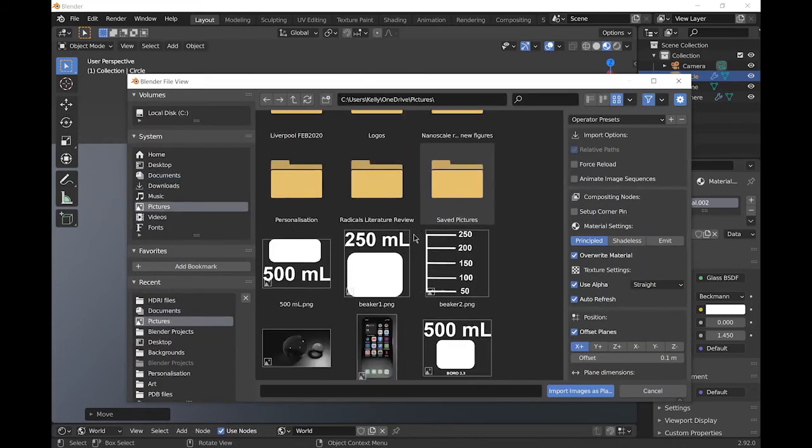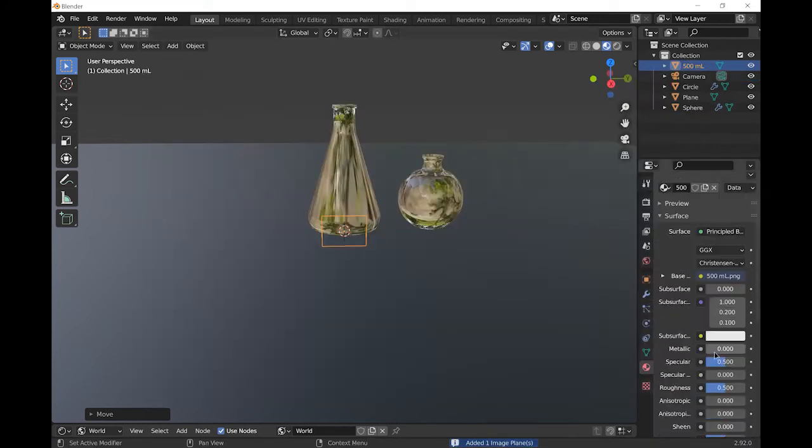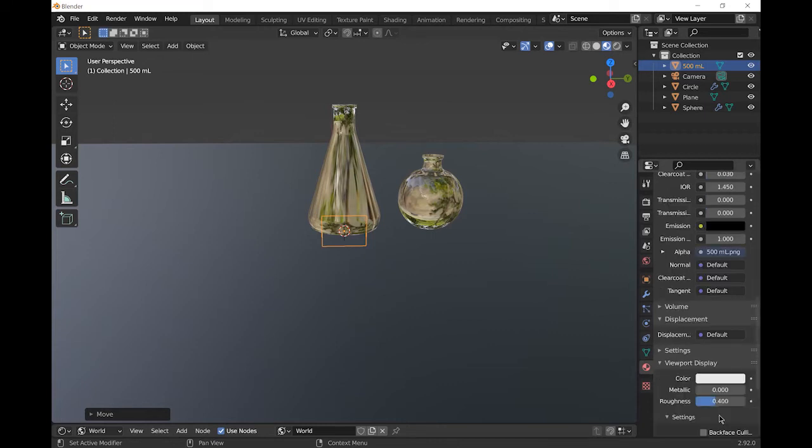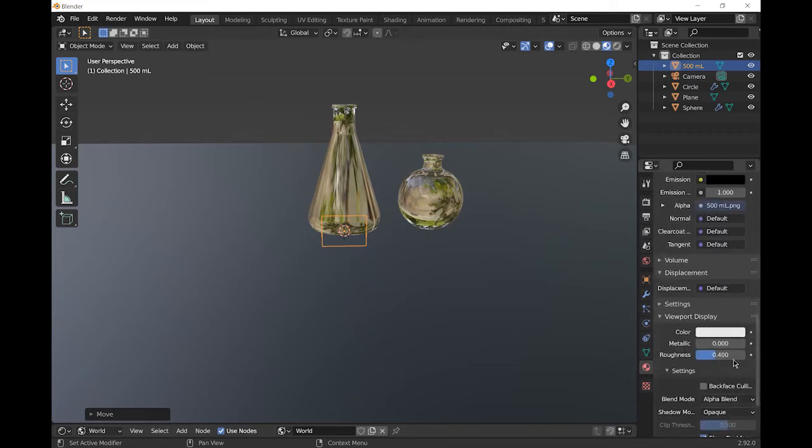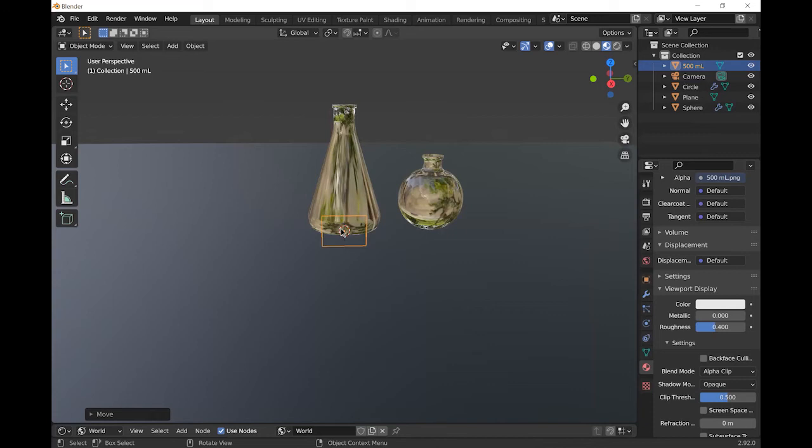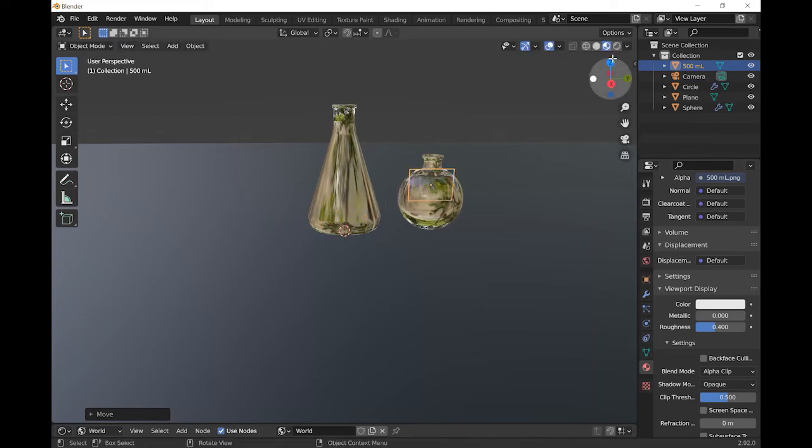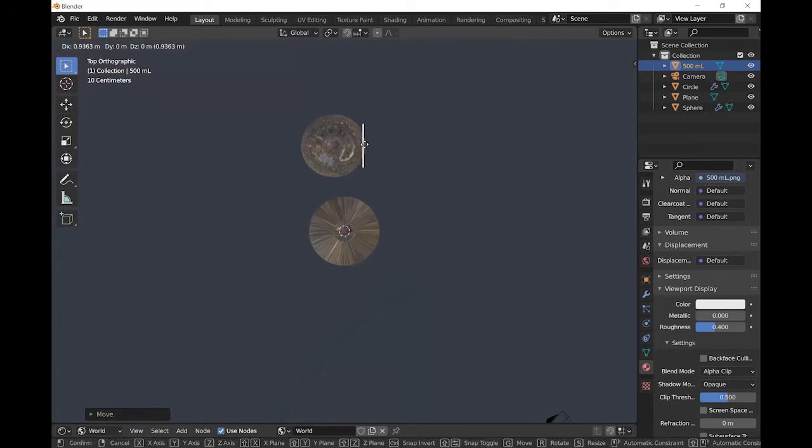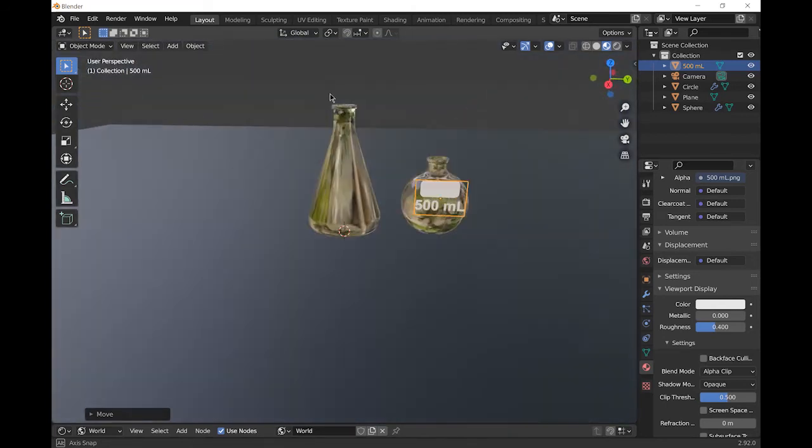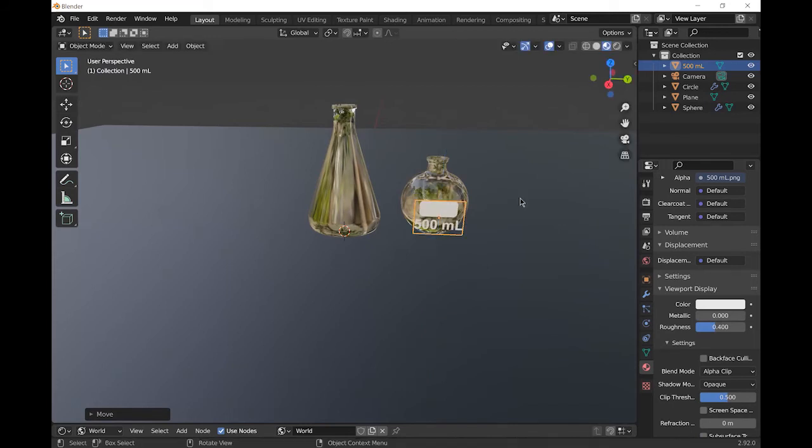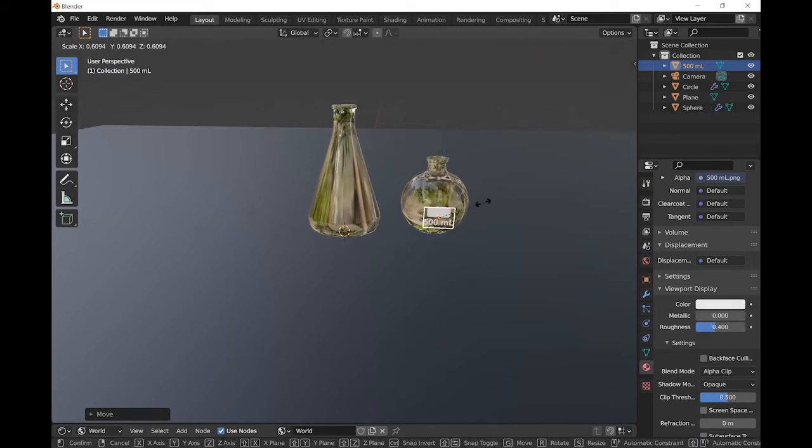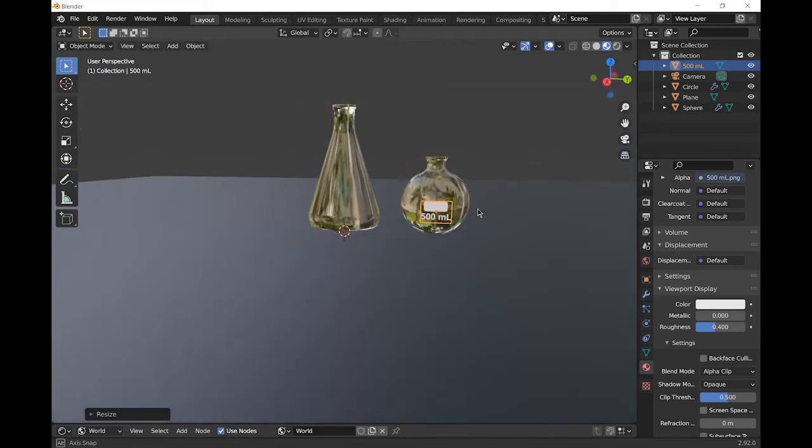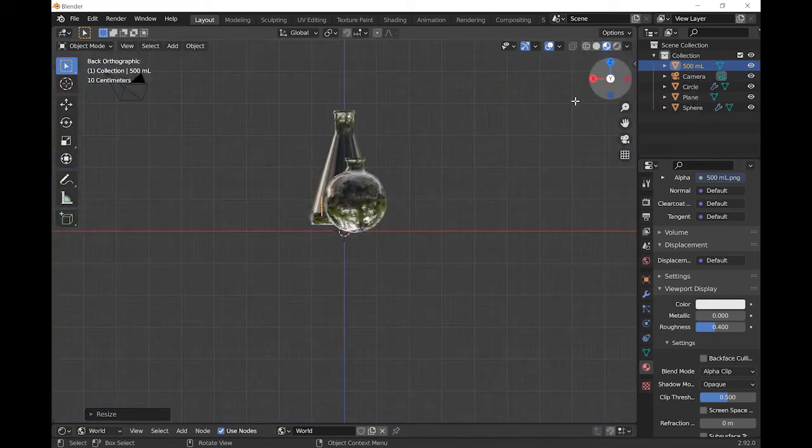Select that and pick the image that you want. I'm going to choose this 500ml marking. Under the material settings of the picture, go to the viewport display and change the blend mode from alpha blend to alpha clip just to make sure it's fully transparent. Press G to grab it and just make it as close to the edge of your flask as possible. Move it around until it's about where you want. Press S to scale it until you're happy with it.